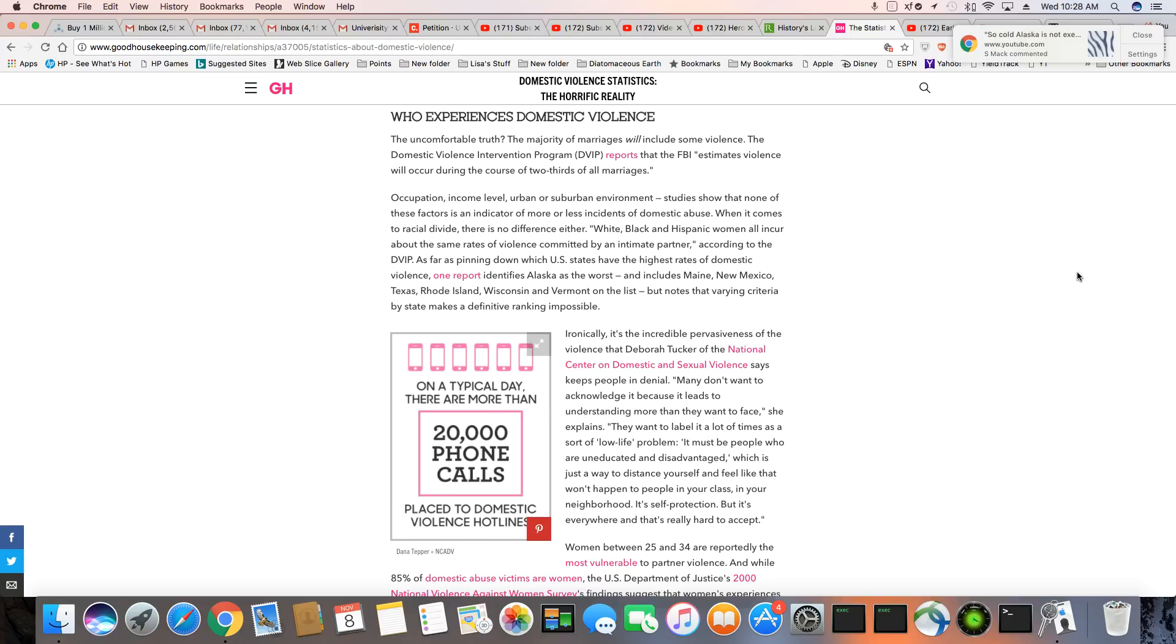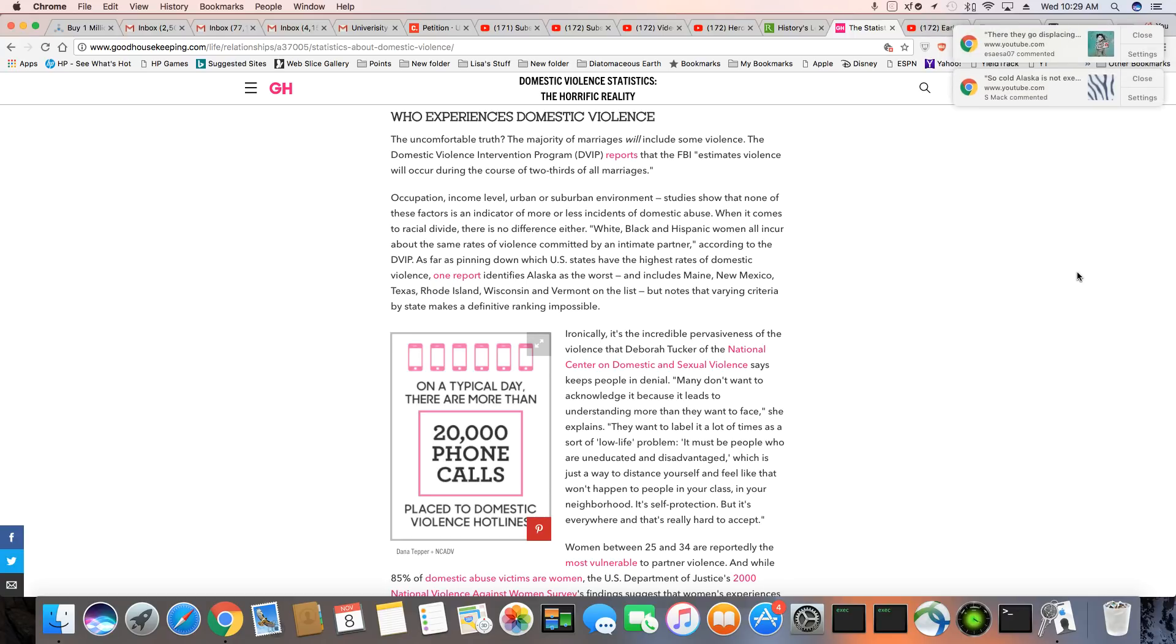And the reason why I don't believe it is because the states that are named as the top domestic violence states are predominantly white. So no, I do not believe it's mostly happening to black people at all. Okay, but let's get into this. The uncomfortable truth. The majority of marriages will include some violence. The domestic violence intervention program reports that the FBI estimates violence will occur during the course of two thirds of all marriages. Occupation, income level, urban or suburban environment studies show that none of these factors is an indicator of more or less incidents of domestic abuse. When it comes down to racial divide, there is no difference either. White, black and Hispanic women all incur about the same rates of violence committed by an intimate partner, according to the DVIP.